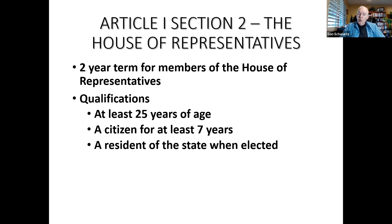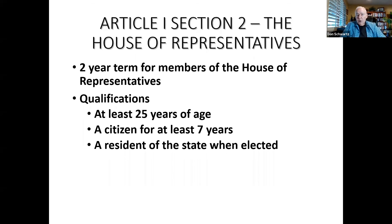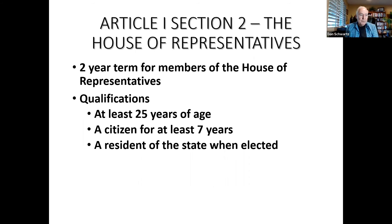The Trump administration wanted to exclude illegal immigrants from being counted, but the Constitution clearly says that every 10 years there shall be a census of all persons residing in each state — it doesn't say all citizens, it says all persons. The Supreme Court ruled that the census should also count those living in a state who are not citizens. California, the most populous state, has 53 representatives; six states have only one representative because they have such a relatively small population.